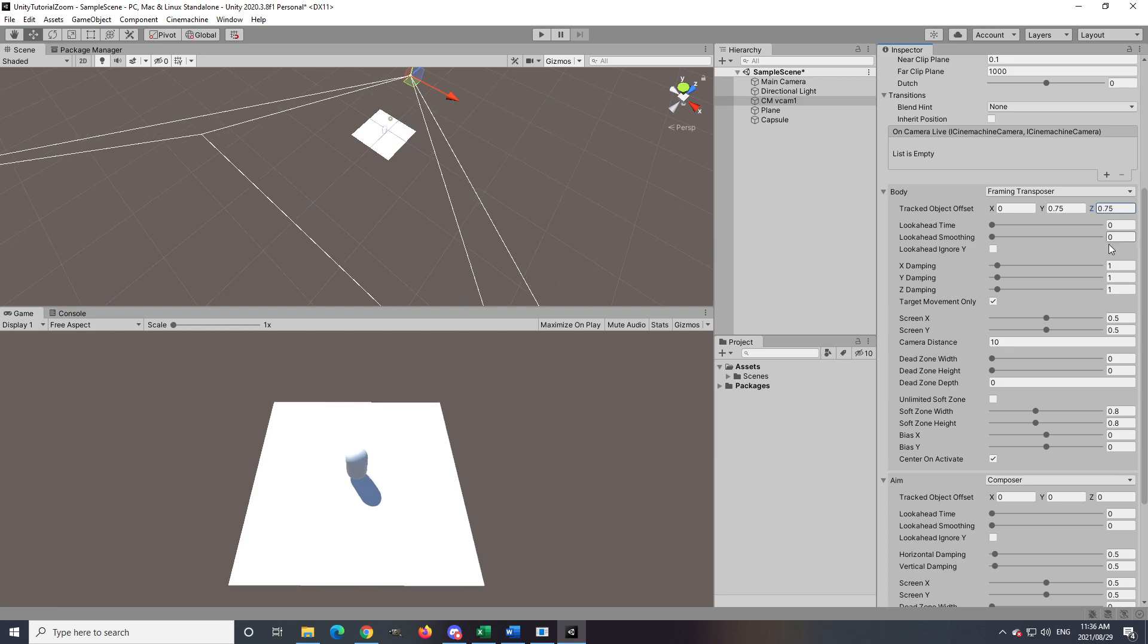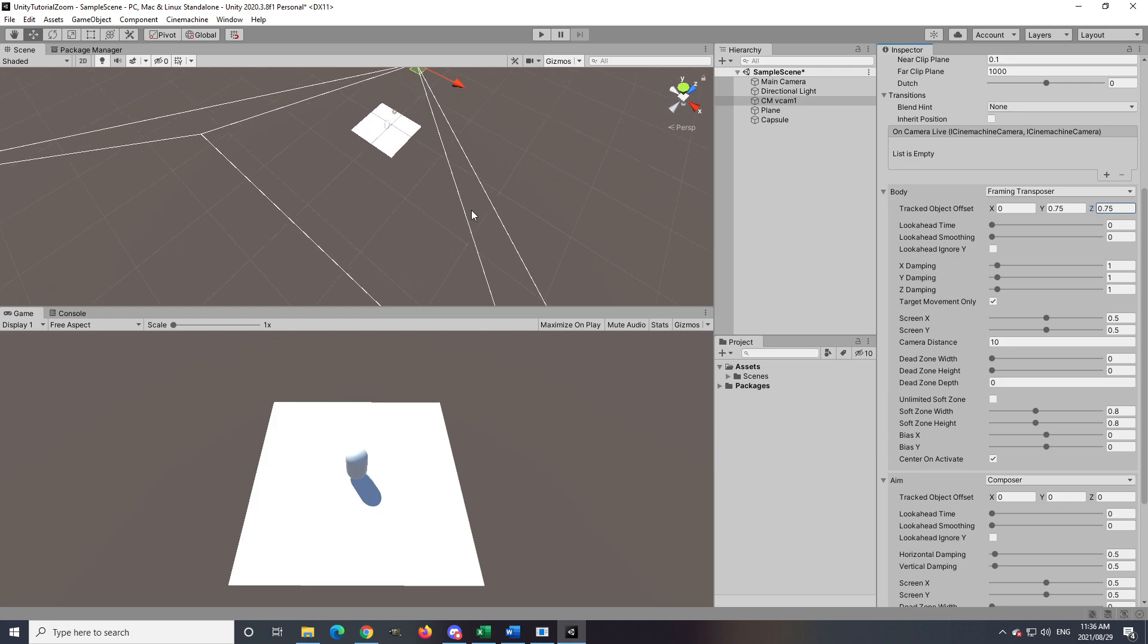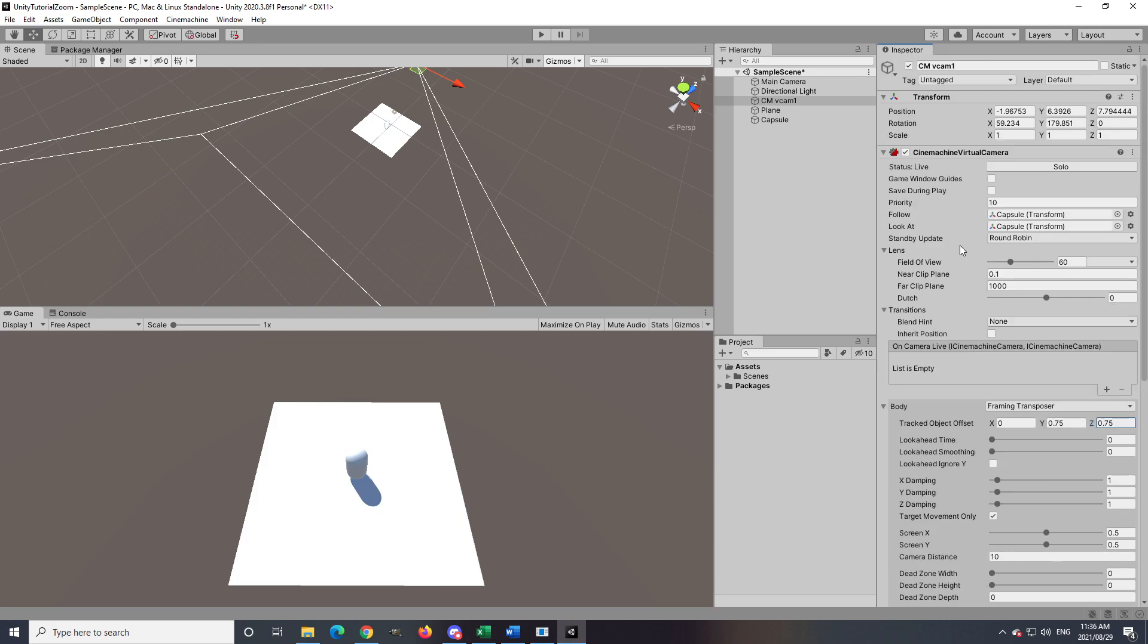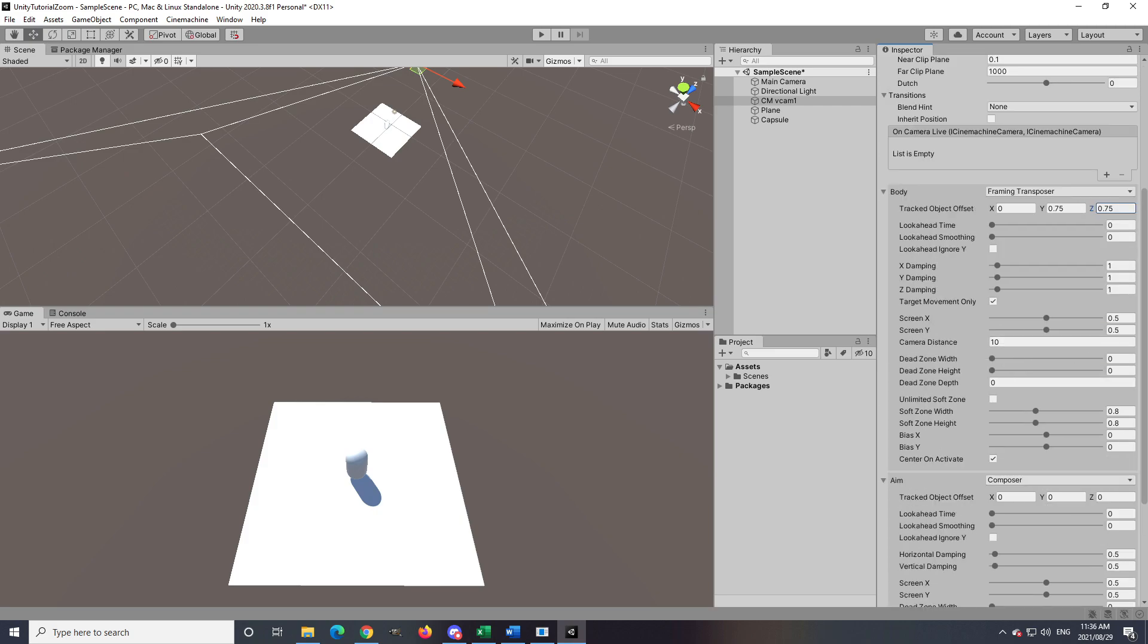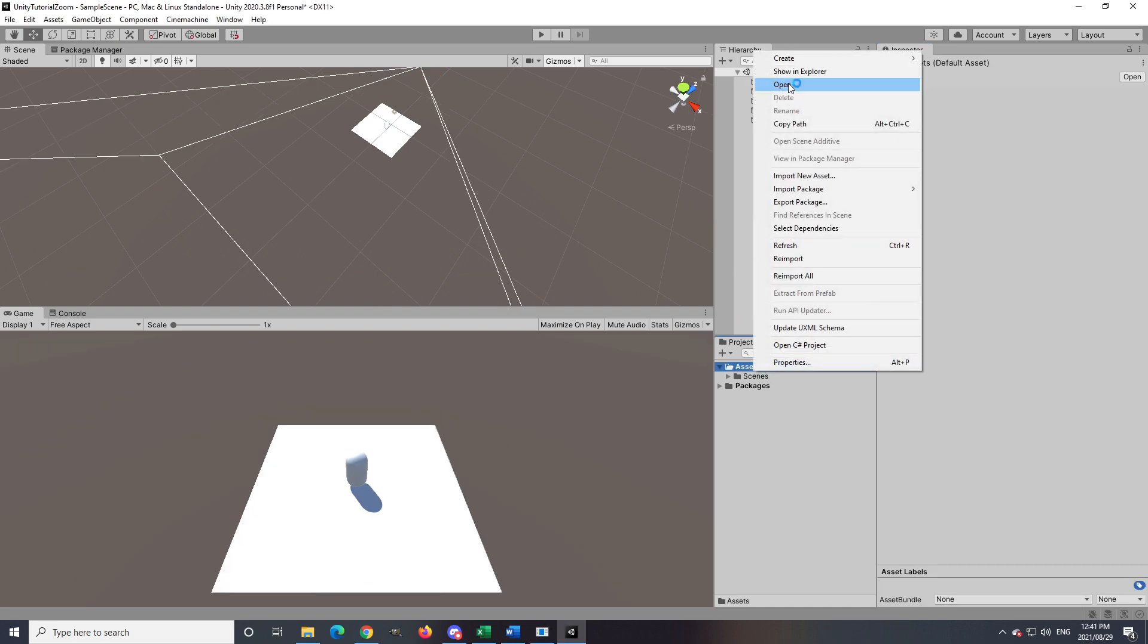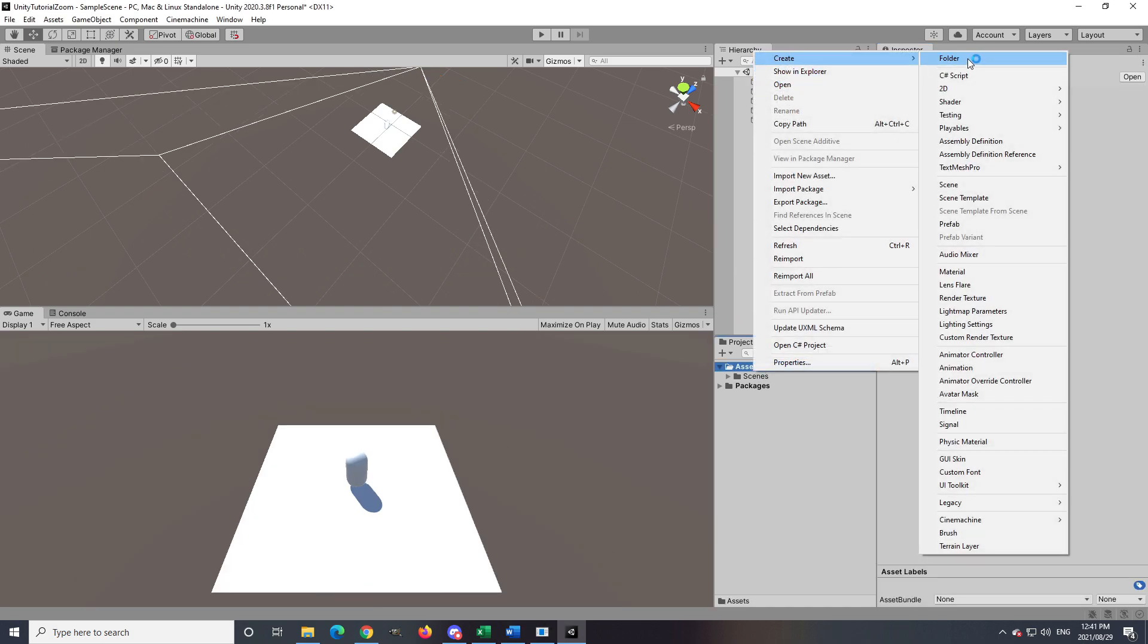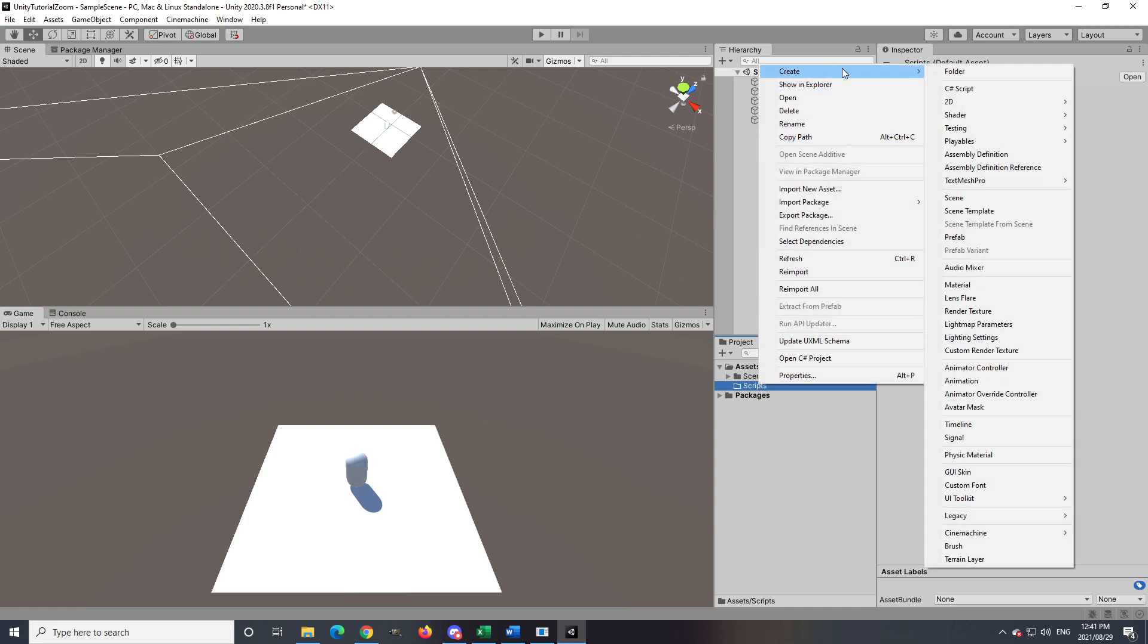Once you are ready, you can see the zoom function that we want to use is called Camera Distance in the body. After identifying what needed to change, I did some digging on how I would like to approach this in the code. In the Assets folder, I created a new folder called Scripts and created the script called Camera Zoom, which I will attach on the Game Manager object I created on the scene.